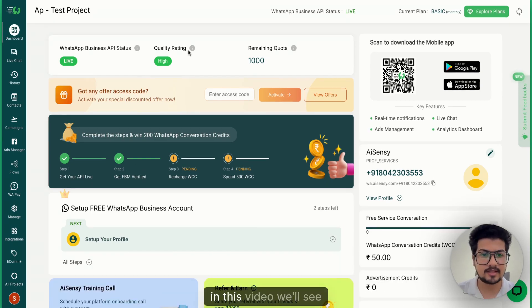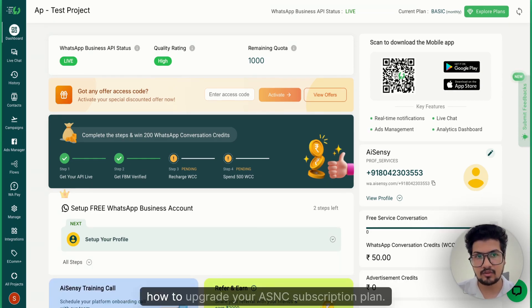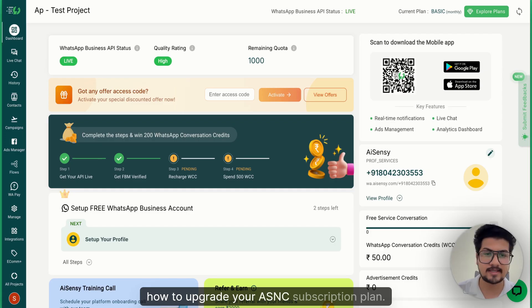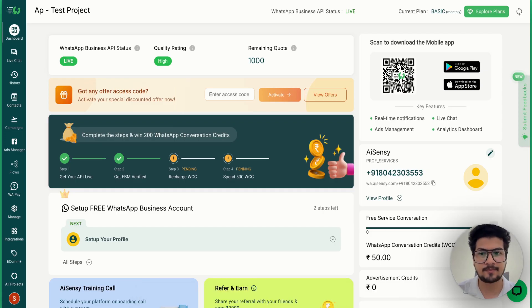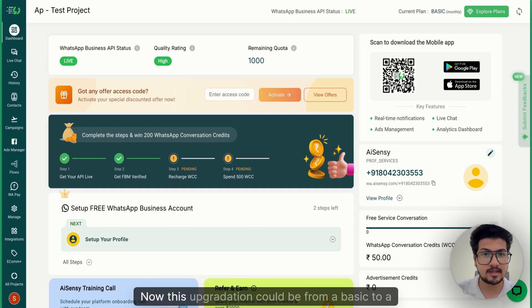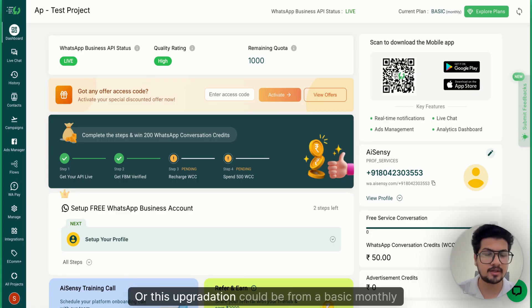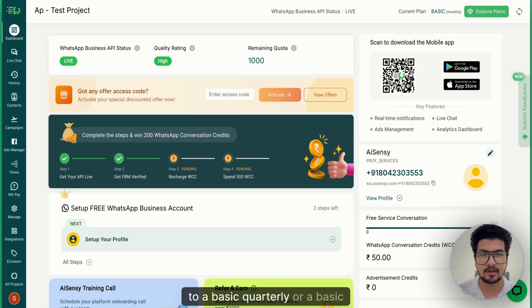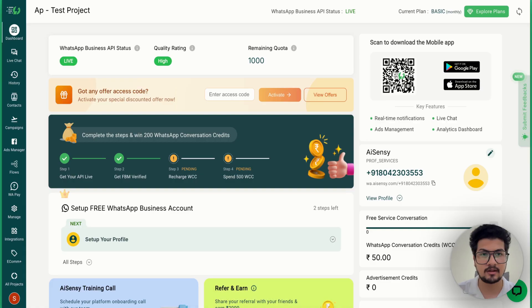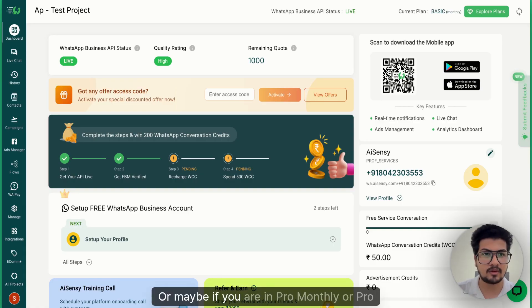Hey everyone, in this video we'll see how to upgrade your AISENSY subscription plan. This upgradation could be from a basic to a pro plan, or this upgradation could be from a basic monthly to a basic quarterly or a basic yearly plan, or maybe if you're in pro monthly or pro quarterly plan.